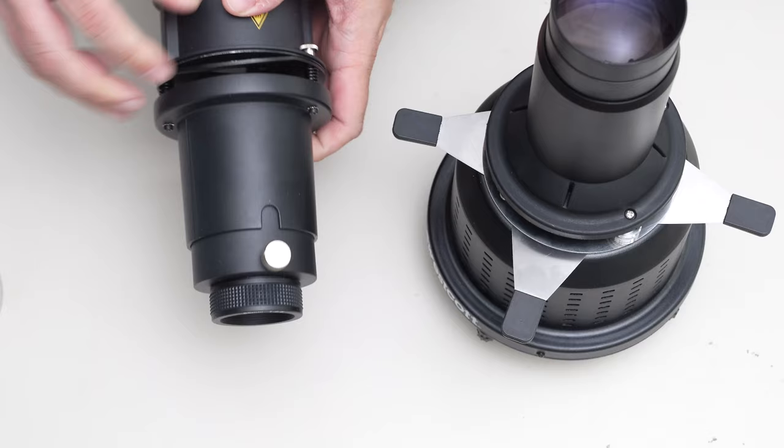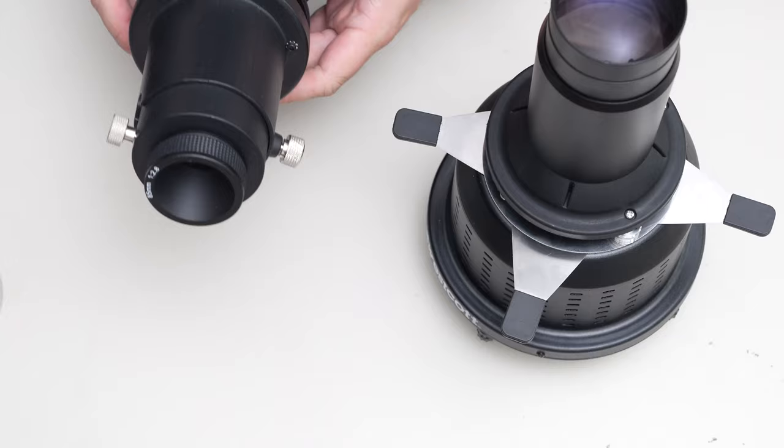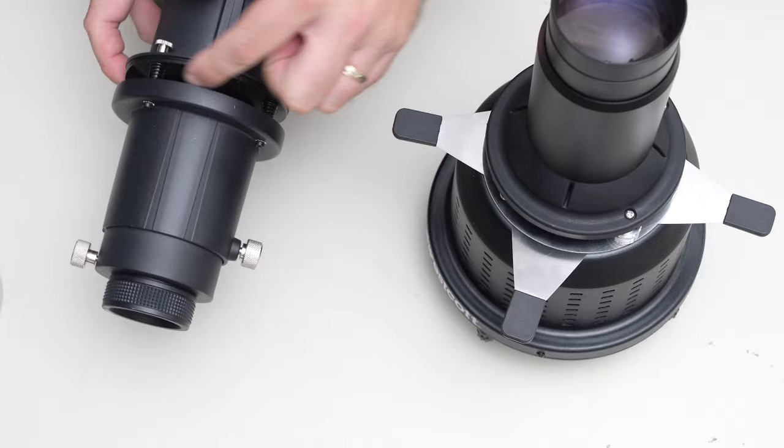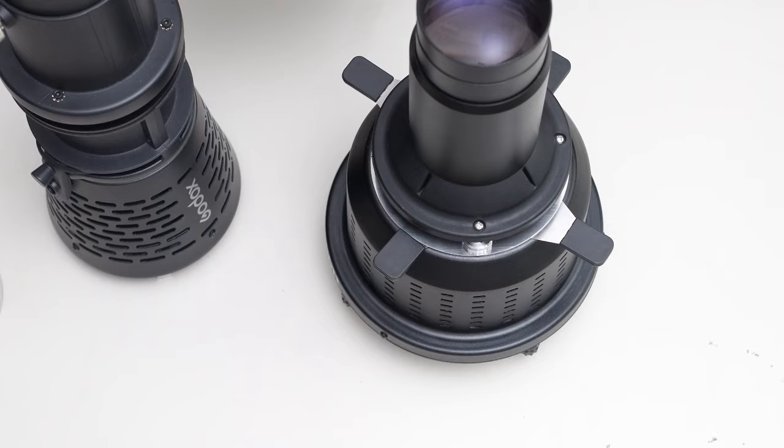You can see on mine this is where the gobo holder goes in and you're limited in the angle that you can spin that around and that is endlessly frustrating. Then the flags also go in this angle and you're limited by moving them in between these different pins, which again, endlessly frustrating. Here is the gobo holder for this.